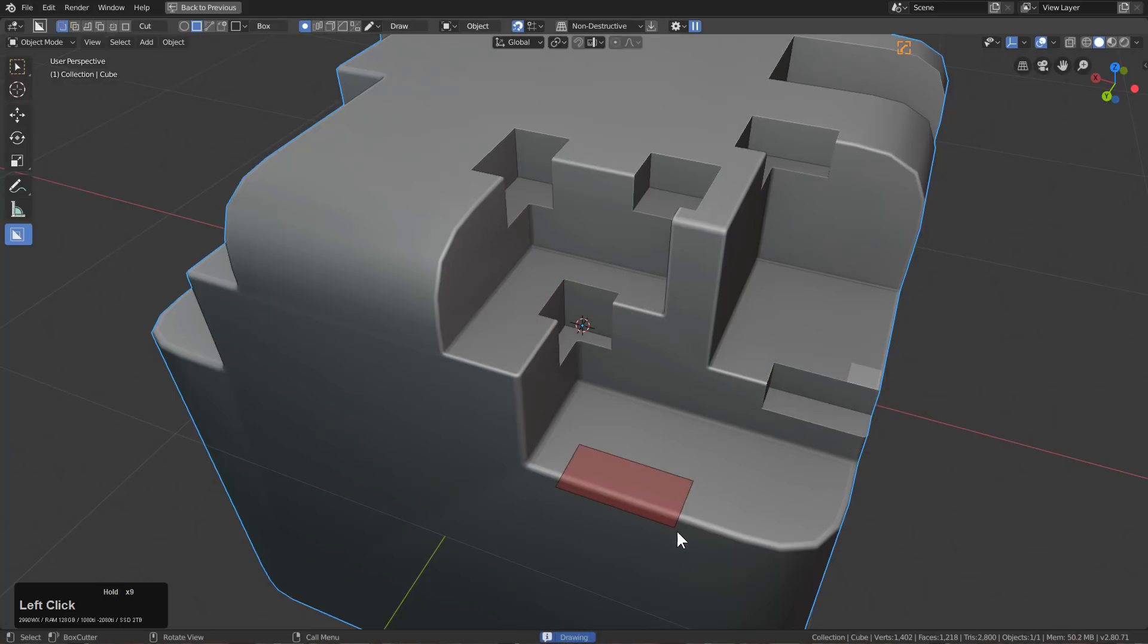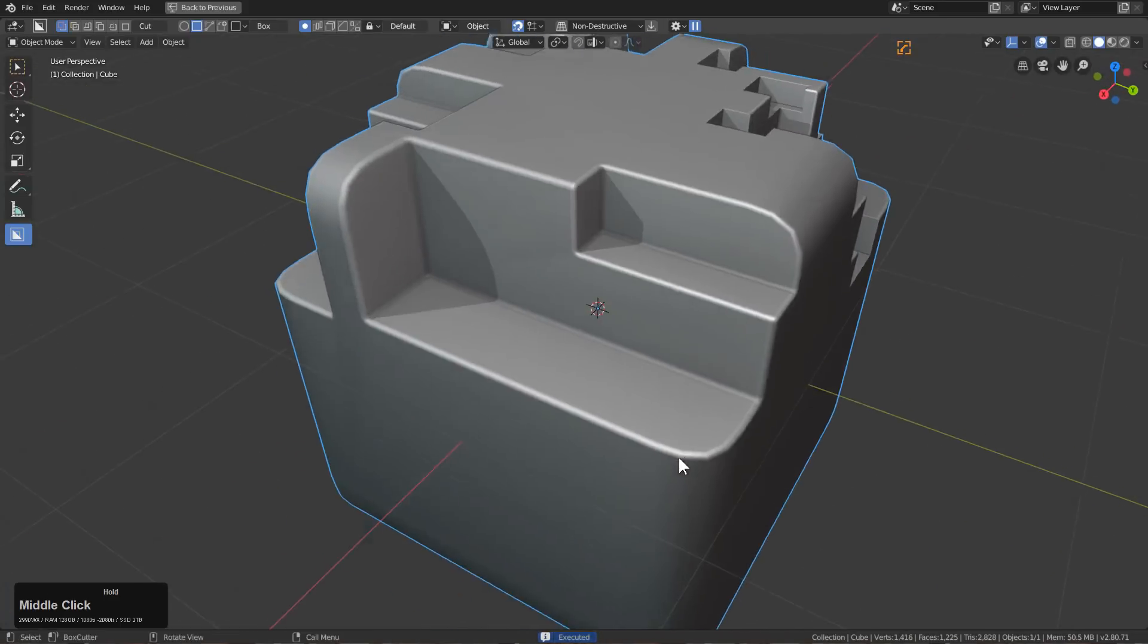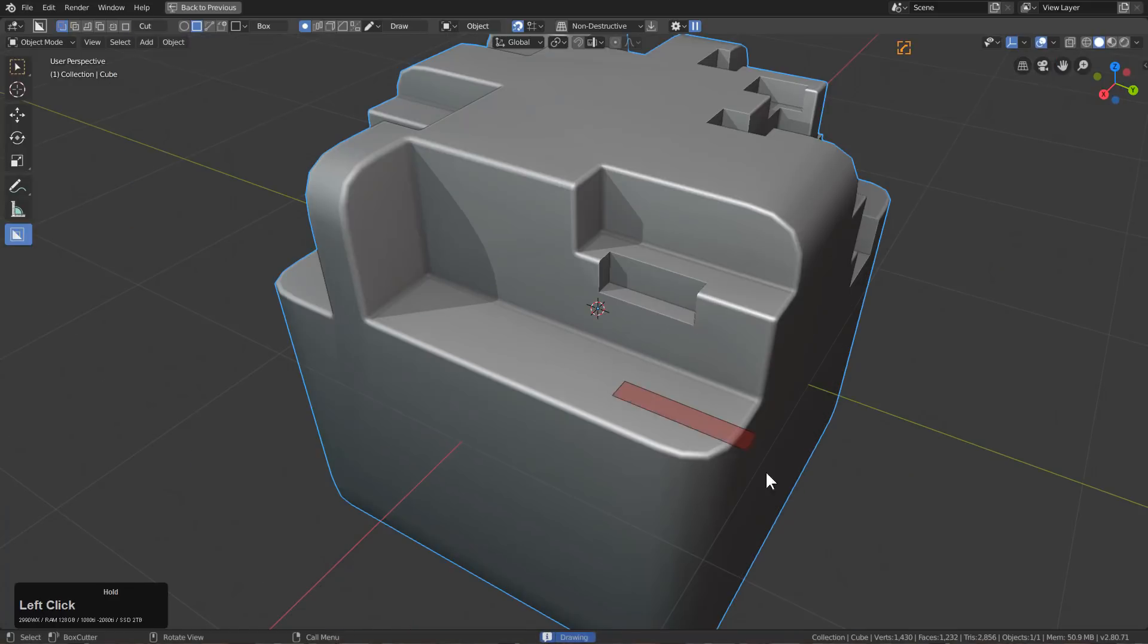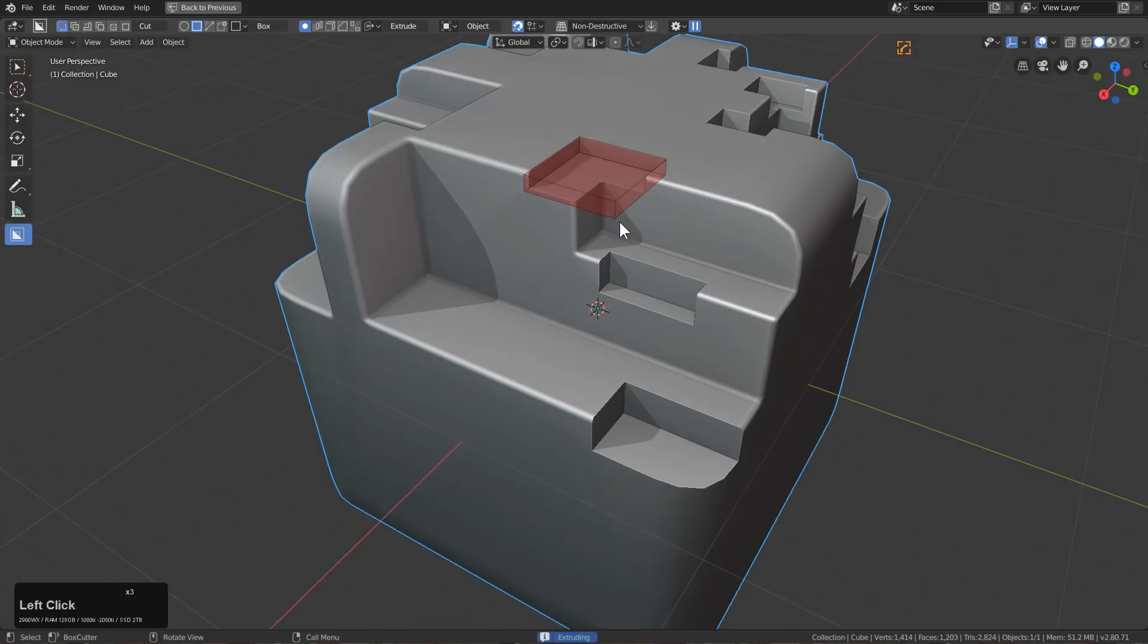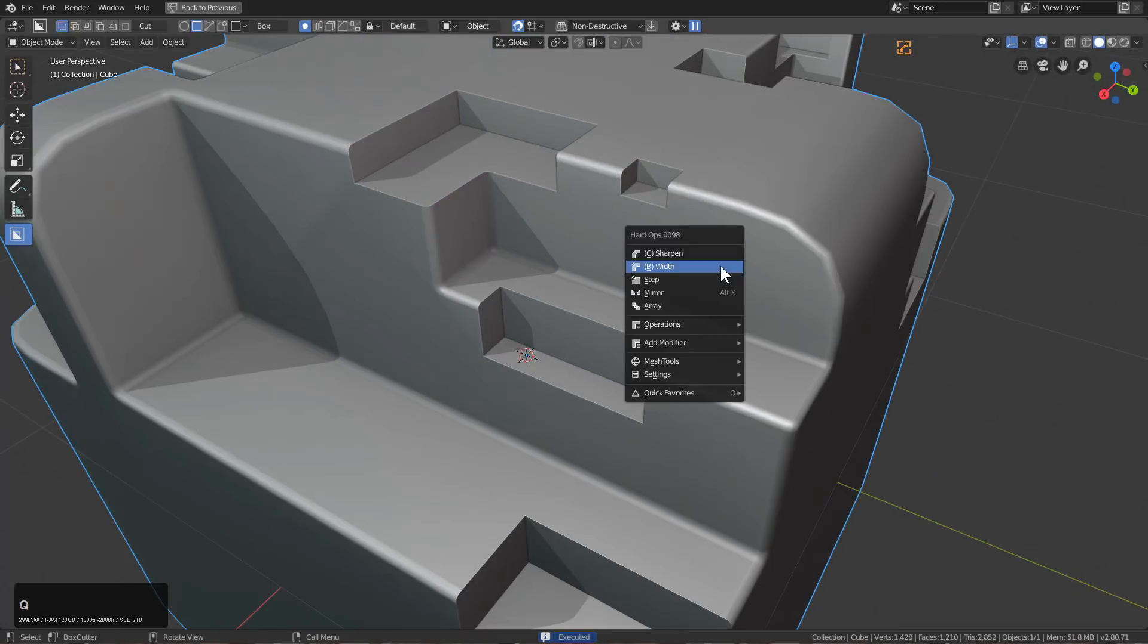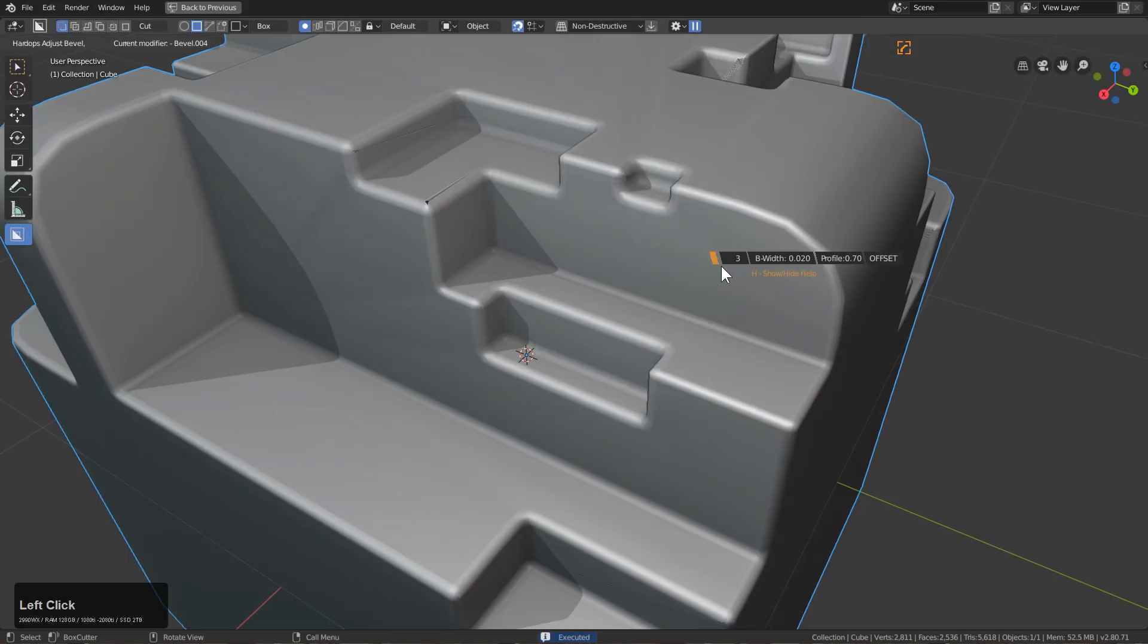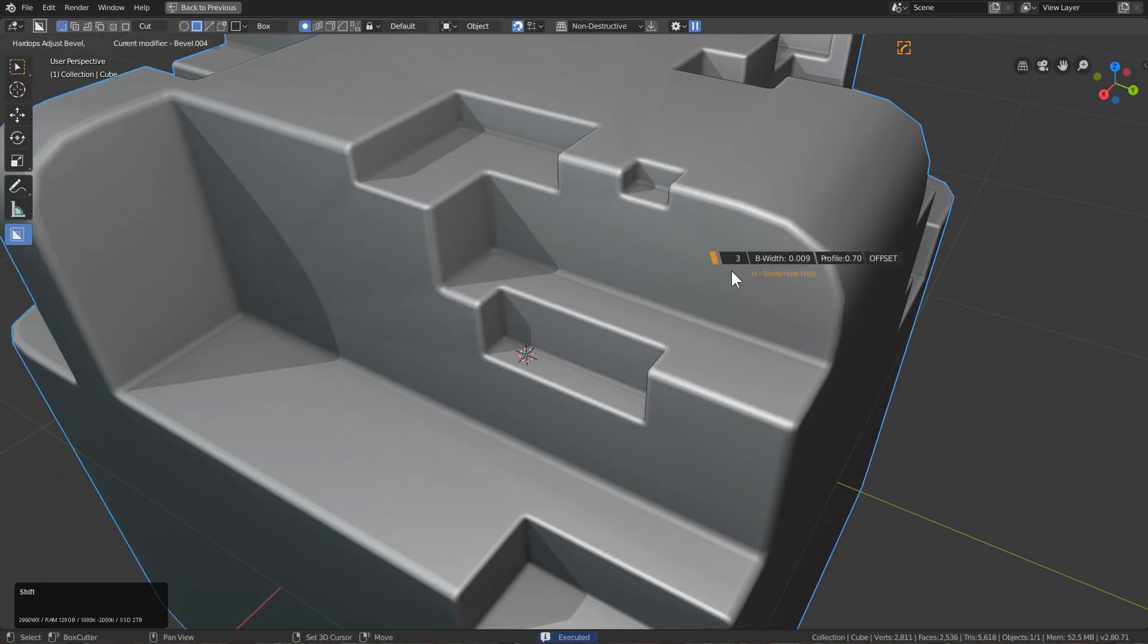Every single one of these cuts represents an area that's going to be grabbed by the new bevel that's going to be added on top. So if we press Q and ctrl shift click on B width, we'll add another bevel where we can minimize this down ever so slightly.